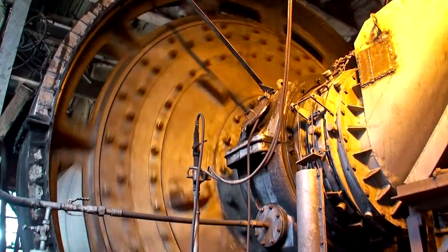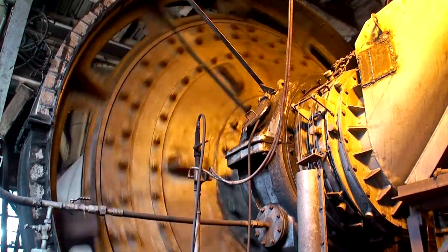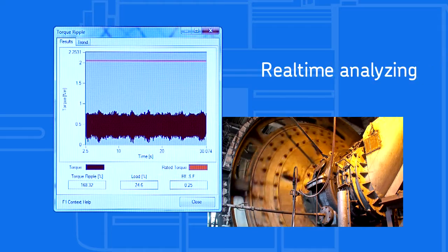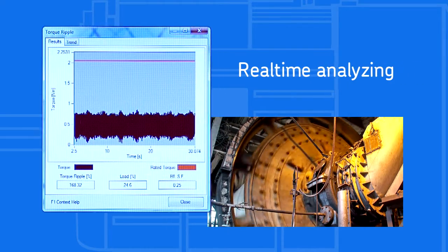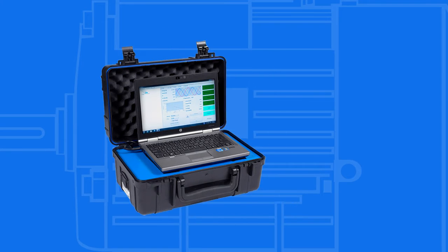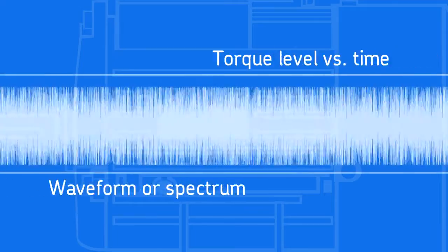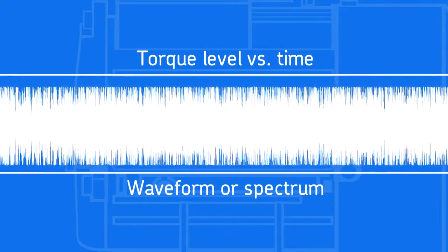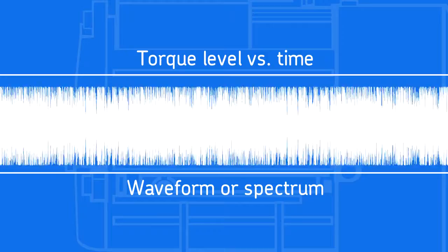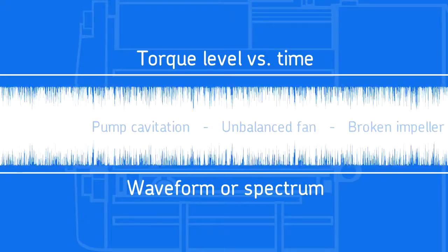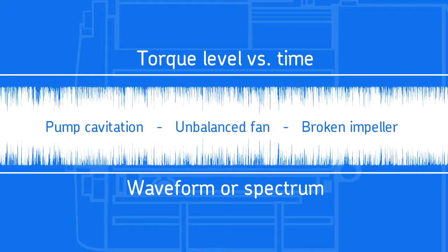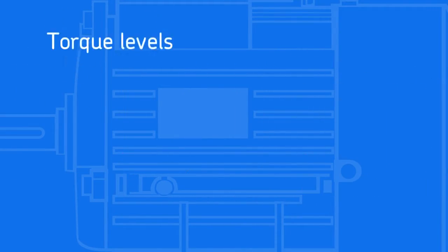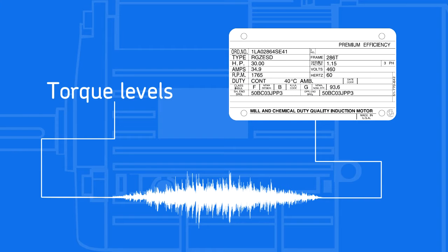Ideally, these loads do not overload the motor, even temporarily. By measuring electric motor torque, the machine load can be examined in real time. SKF Dynamic Motor Monitoring Solutions electrically measure the motor speed and torque. The torque is displayed as torque level versus time as a waveform or as a spectrum. Both are useful in determining if there is an overload condition or a load fault such as pump cavitation, an unbalanced fan, a broken impeller, etc. Torque levels are compared to nameplate values for quick identification of problems.